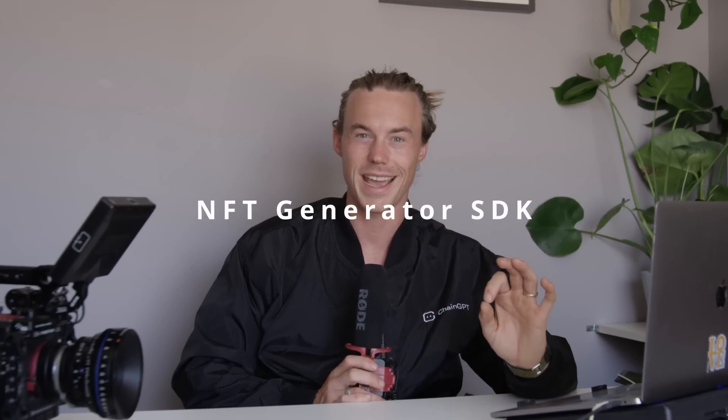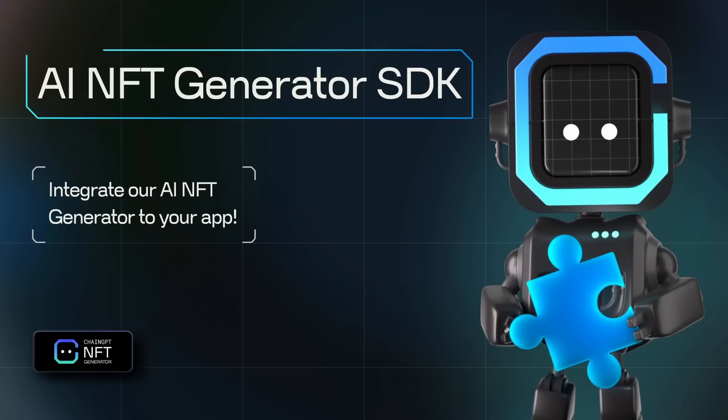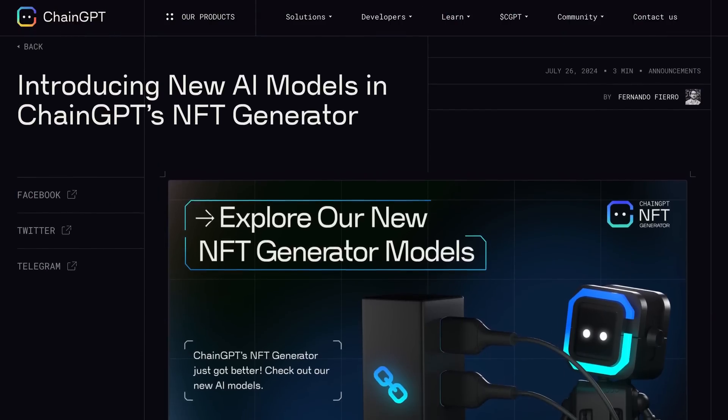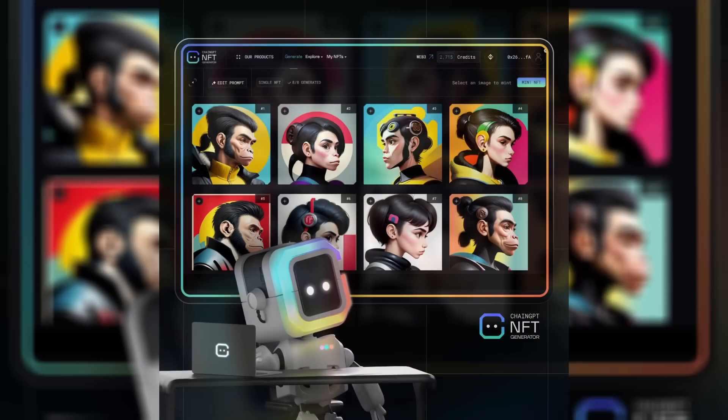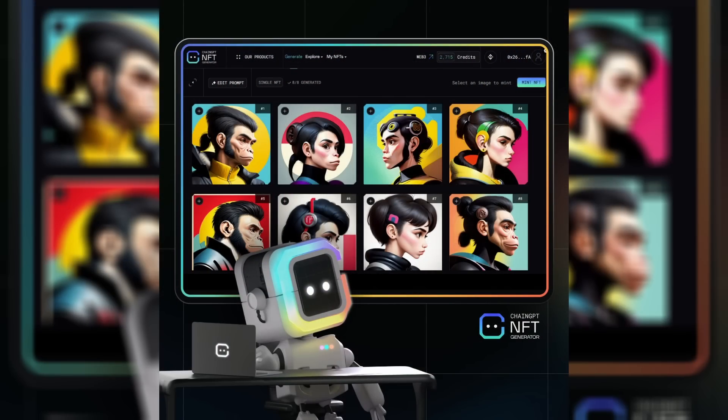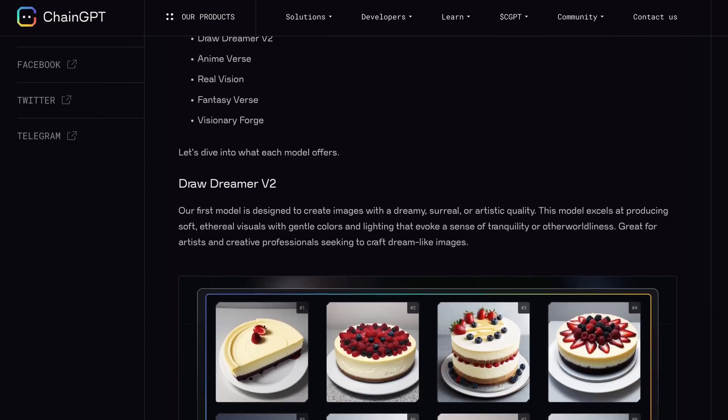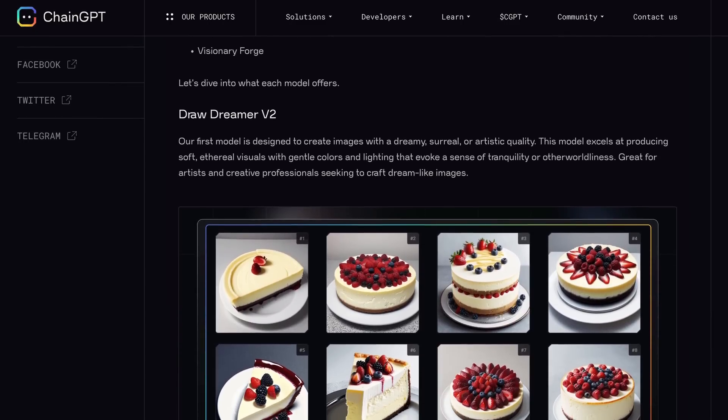Lastly, the NFT Generator SDK. NFTs are huge for communities, and with this SDK you can easily integrate NFT creation and minting directly into your application. It supports a variety of models for generating unique NFT art based on user input, allows seamless integration with wallet addresses, and for large bulk NFT projects it even supports queued NFT generation — whether you're creating digital art collections or building an entire NFT marketplace.